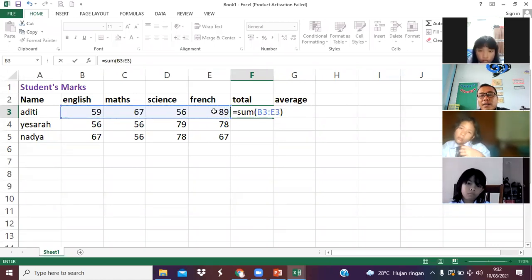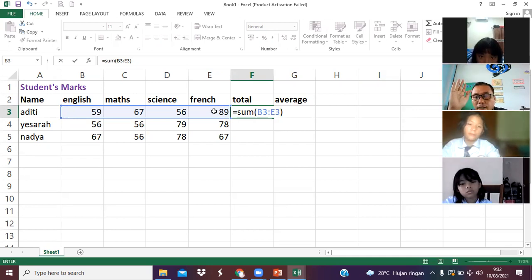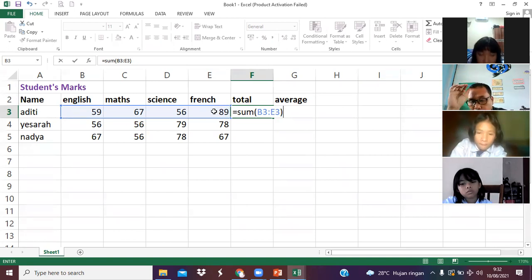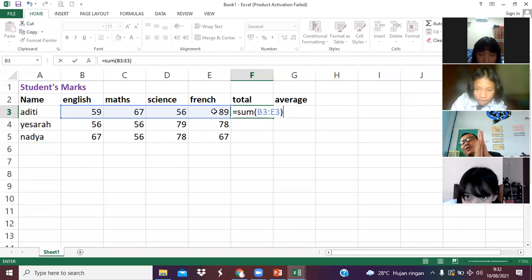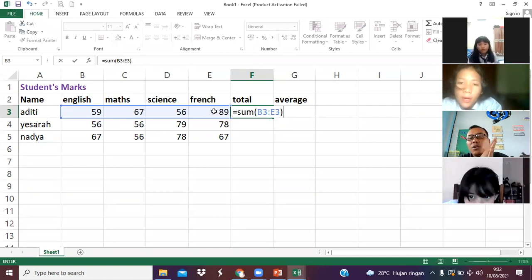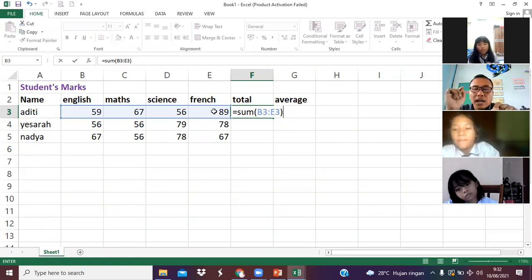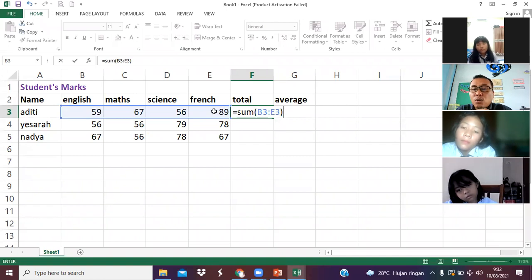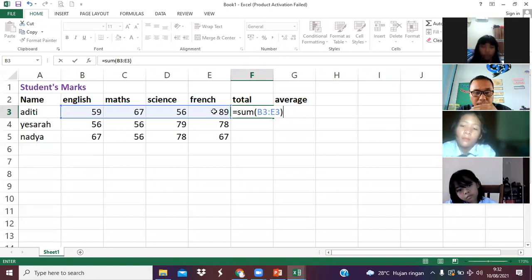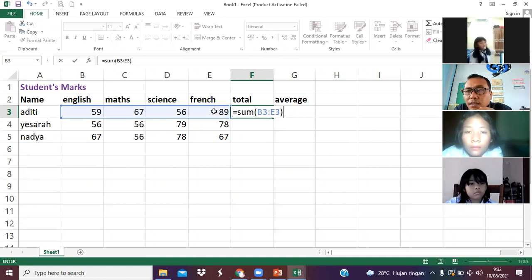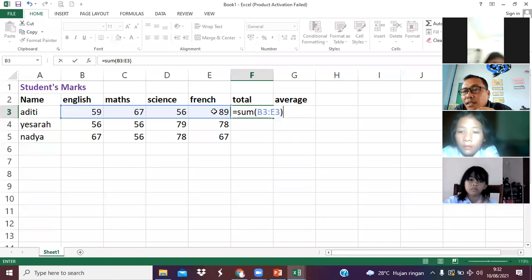Bagaimana membuat tutup kurung? Shift and zero. Wow — shift and zero. Ditahan shift-nya — press and hold, baru kita tekan zero. Karena itu tanda tutup kurung. Kalau buka kurung, naik. Oke Indah — what Indah? Diter.